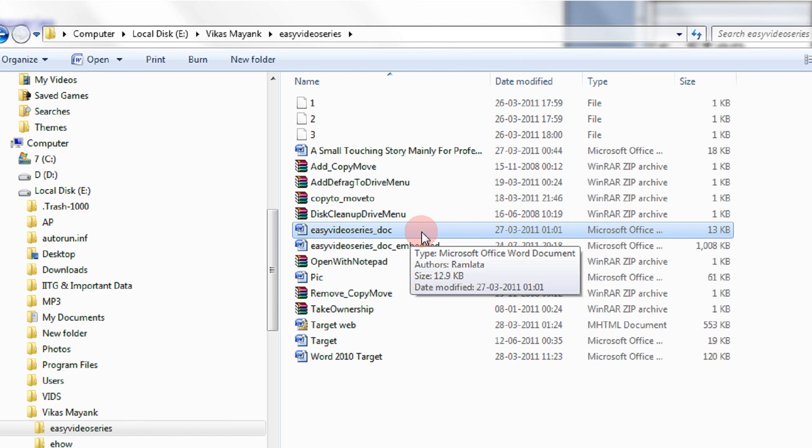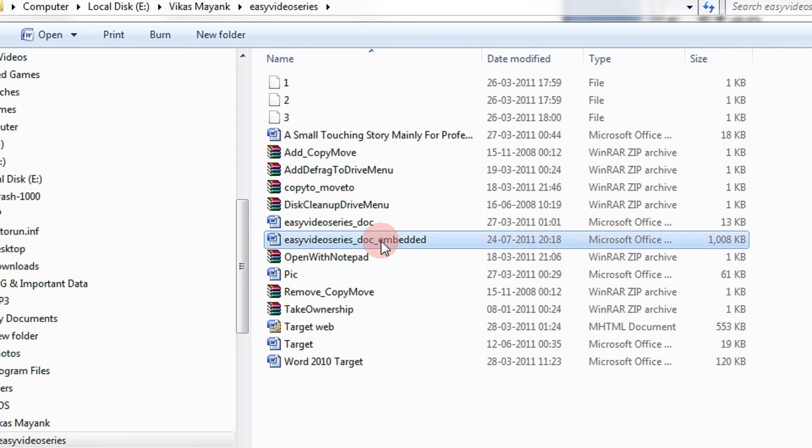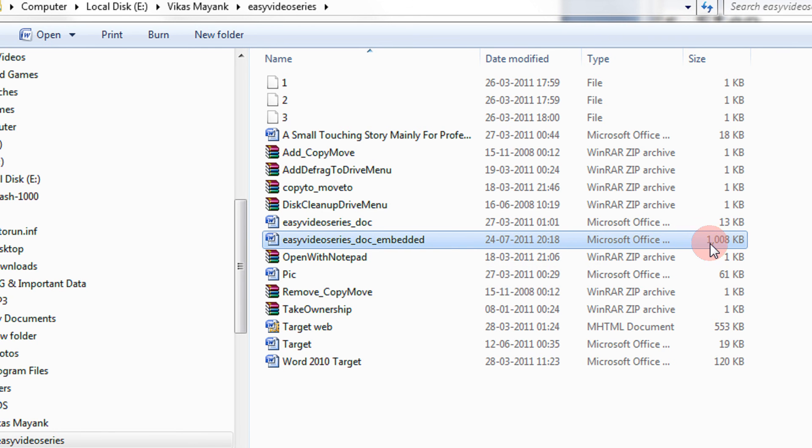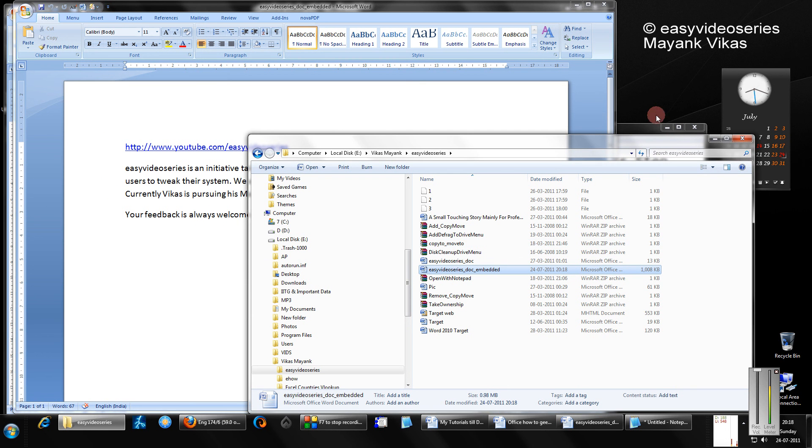See the difference. The original document which did not have the embedded font is only 13 KB, while the embedded document with the same content but with the font embedded has a size of 1 MB. That's how you can embed fonts in your document. Have a nice day, please subscribe to my channel, and thank you.